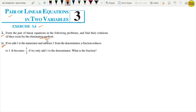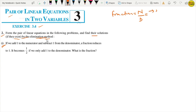Now let's do the second question, first part. We have to solve using the elimination method and check if its solution exists. It says: if we add 1 to the numerator and subtract 1 from the denominator of a fraction. So we have a fraction - numerator upon denominator. Let numerator be x and denominator be y, so our fraction is x upon y.